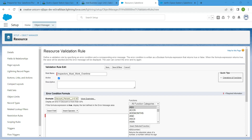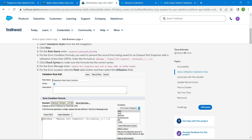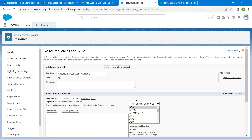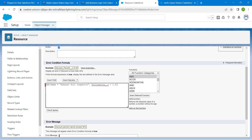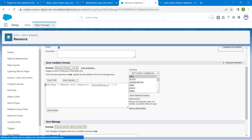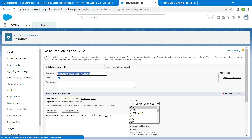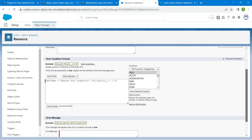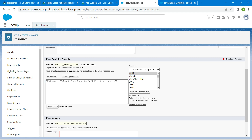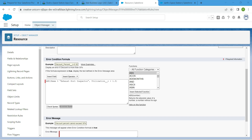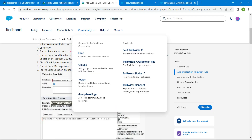Now let's copy our formula as well. Copy it and paste it in. Once that is done, scroll down and click on Check Syntax — we should not get any errors here. Hopefully it shows no errors found.